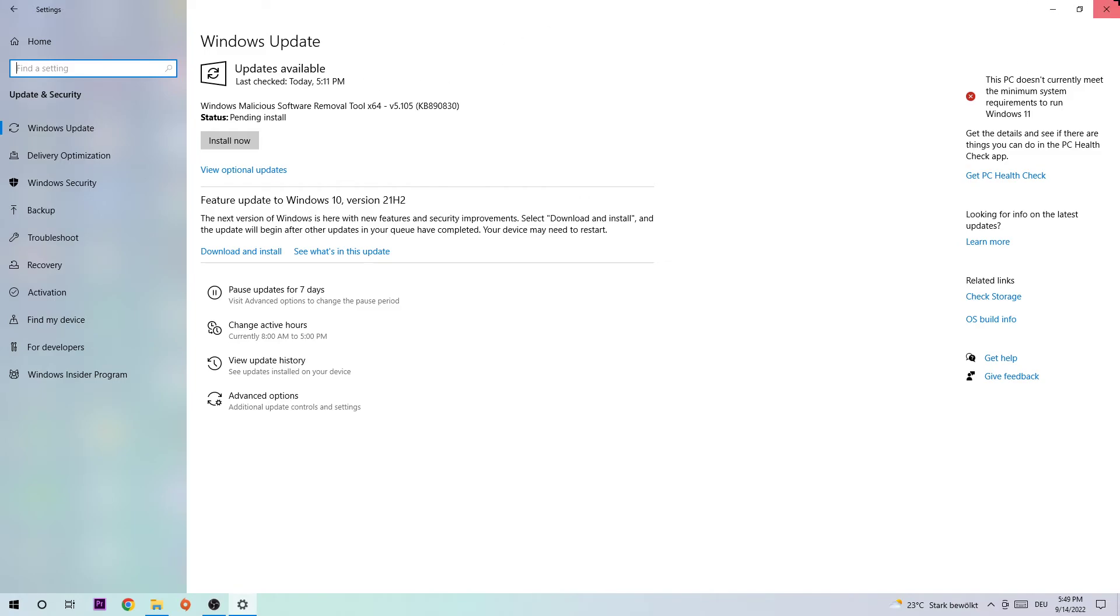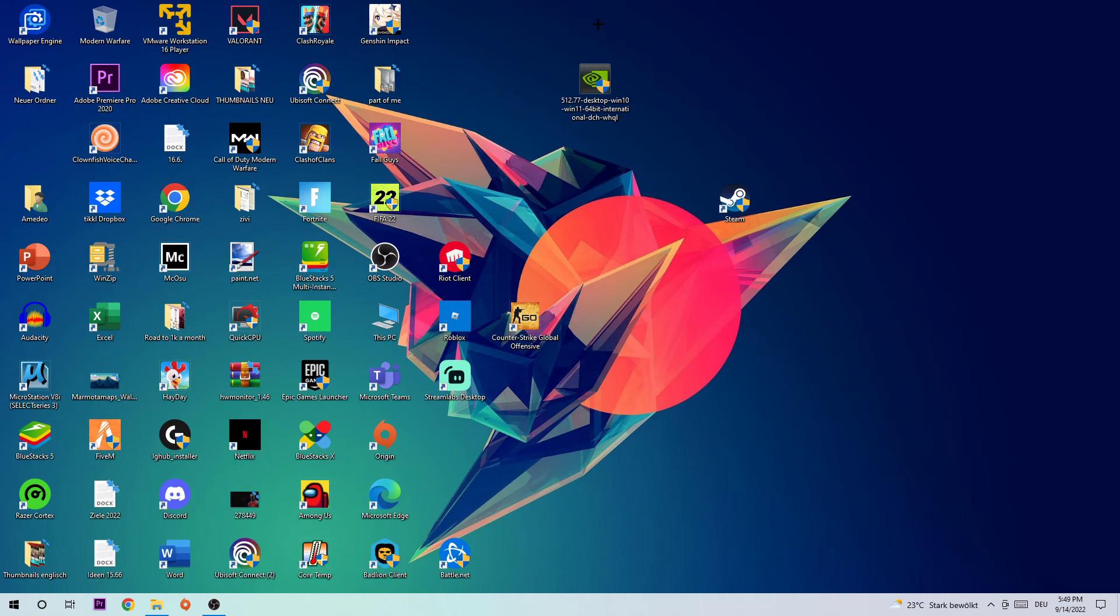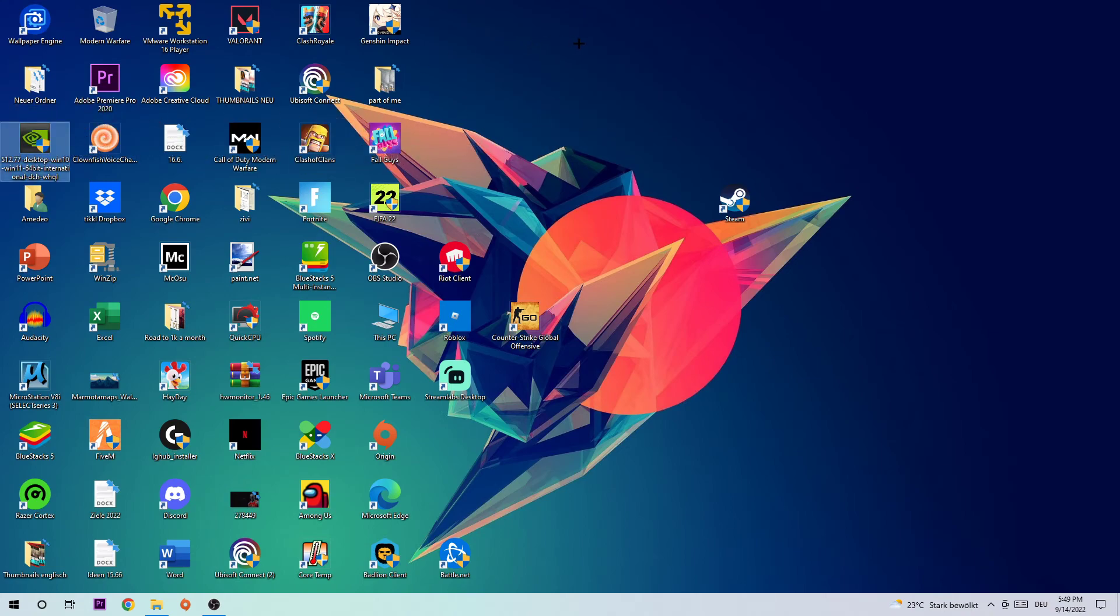Once you finish, do the same thing for your graphics card. Go to the application or browser and download every new driver you're currently having. It will help you a lot. That's it for the video, guys.